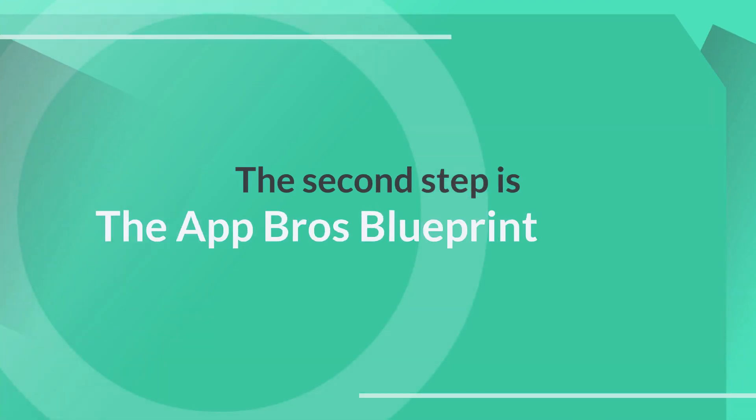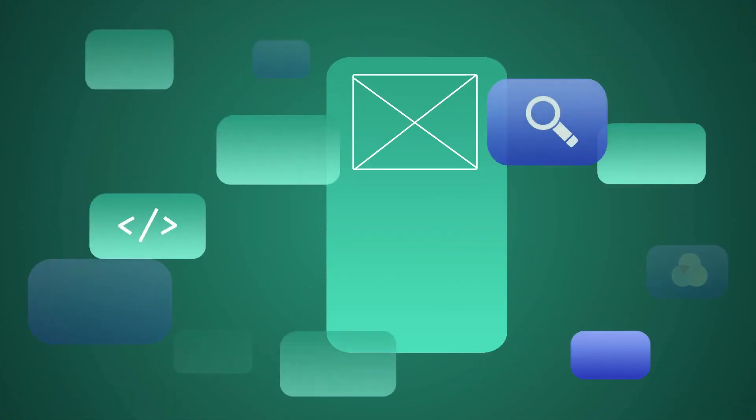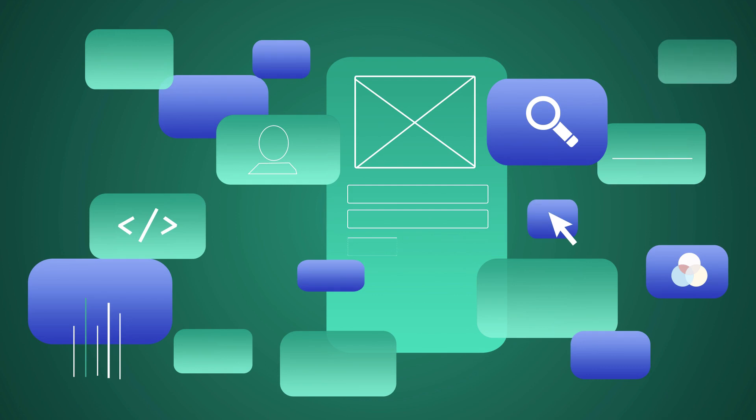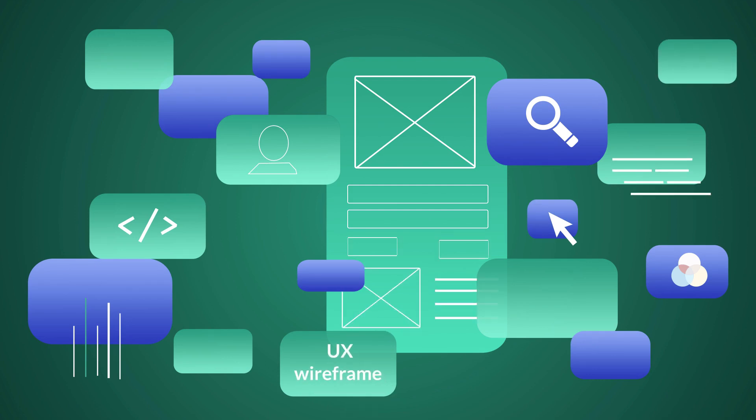The second step is the App Bros Blueprint phase. This phase is where a detailed A to Z outline of app functions, called the UX wireframe, will be completed along with additional UI designs.